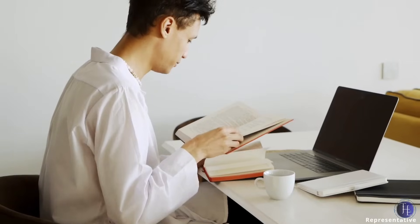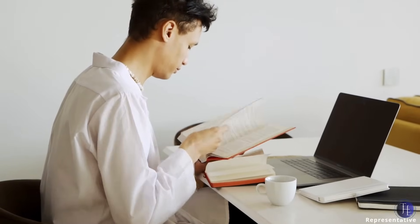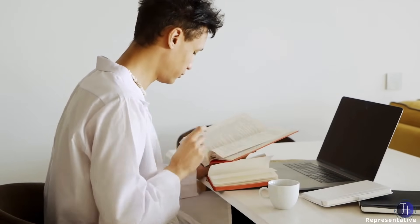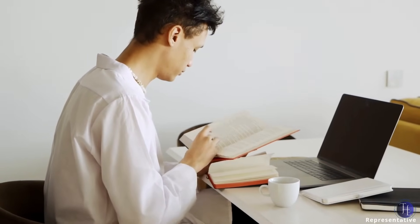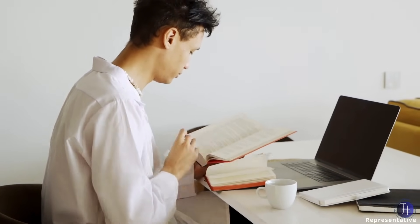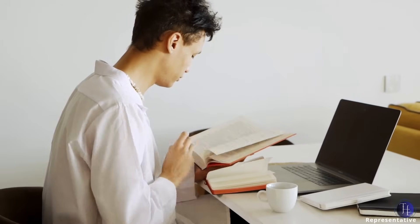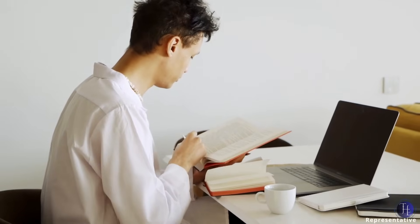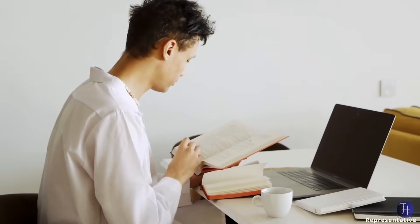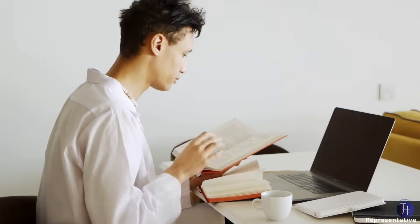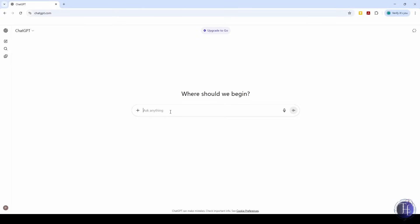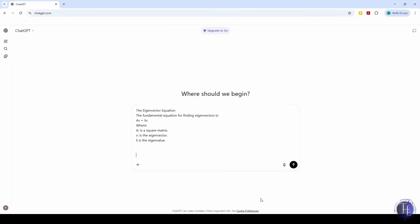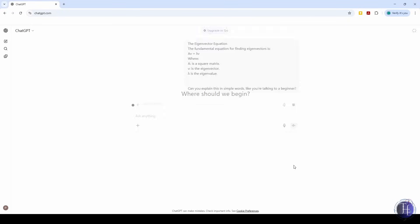When we're studying and don't understand a concept, searching online gives us a bunch of complicated results or forum answers that are more confusing. We copy-paste the part we don't understand and say, can you explain this in simple words like you're talking to a beginner? ChatGPT breaks it down step by step. It feels like a personal tutor who's always available.